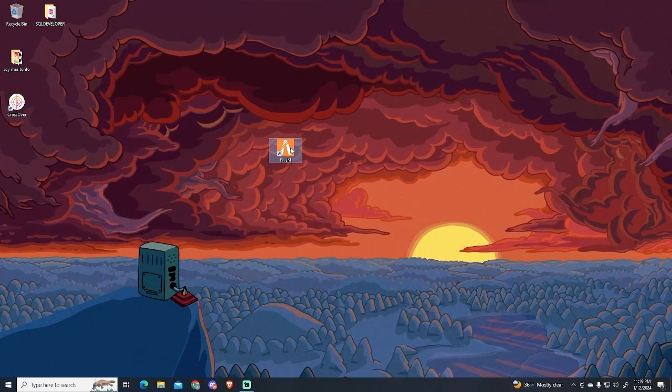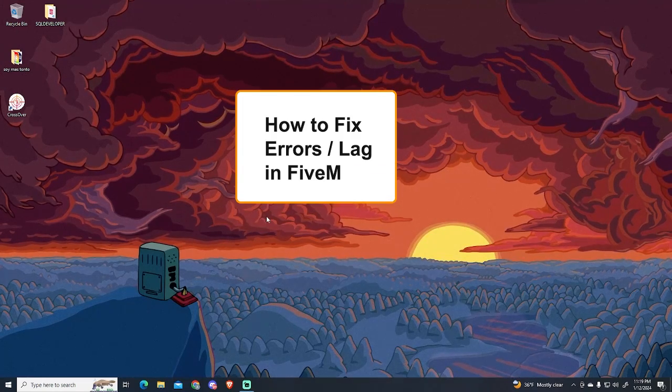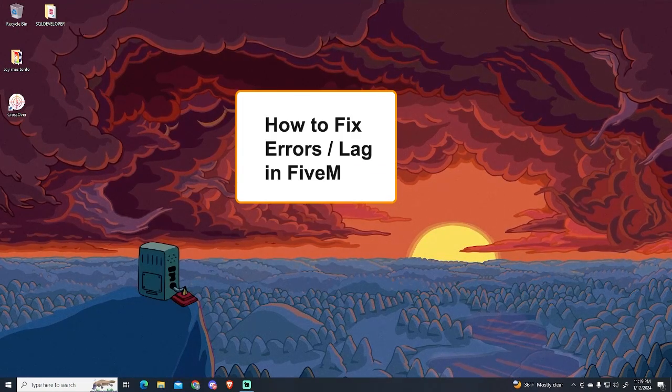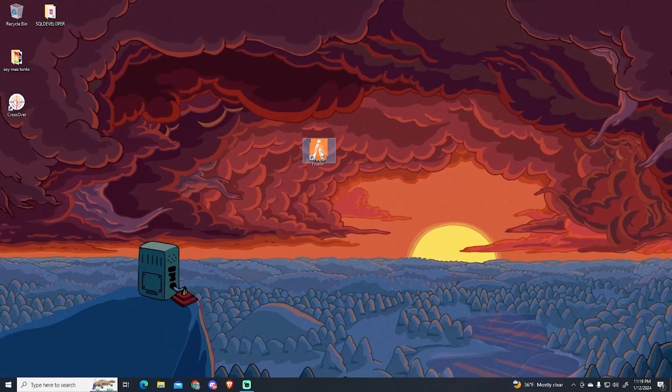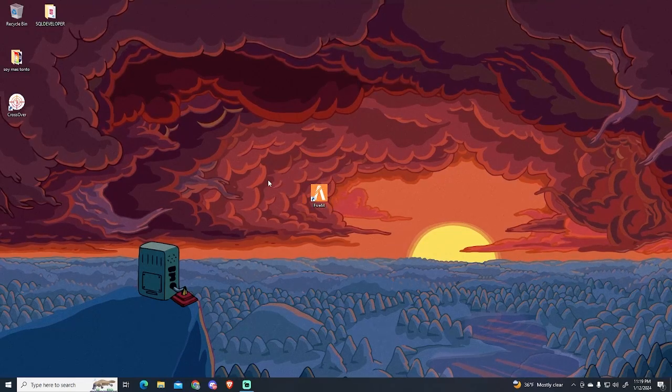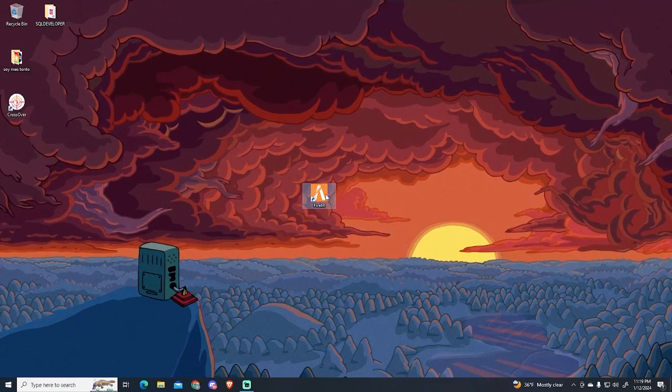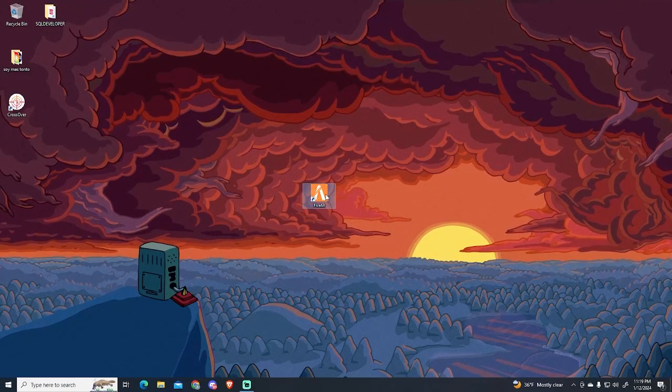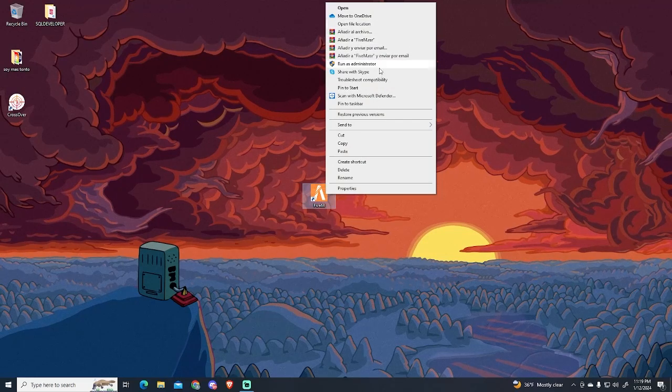In today's video, I will show you how to fix most of the errors in FiveM. I will be doing two methods that will save you a lot of space and will fix lagging in-game and other issues while using FiveM. Let's begin.